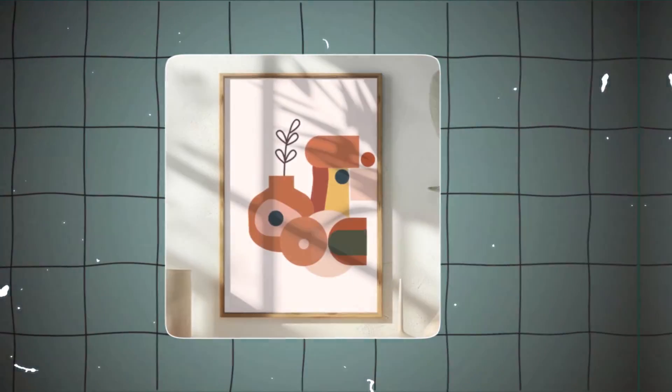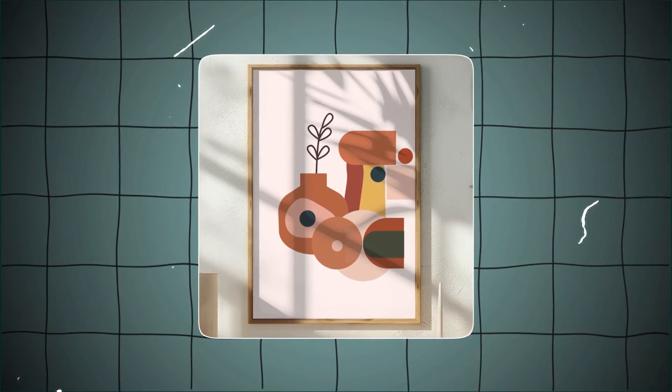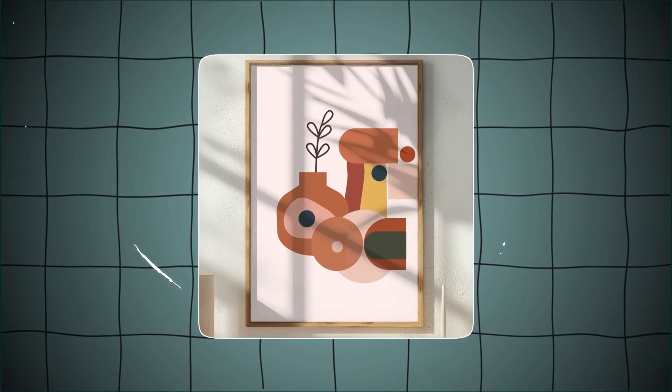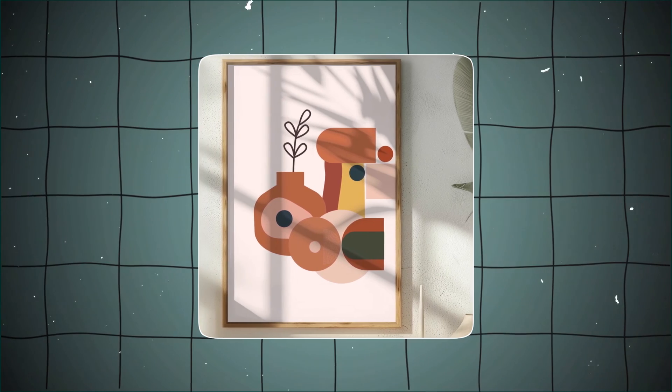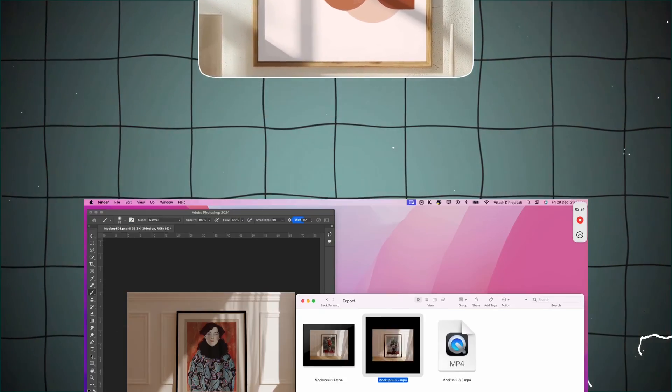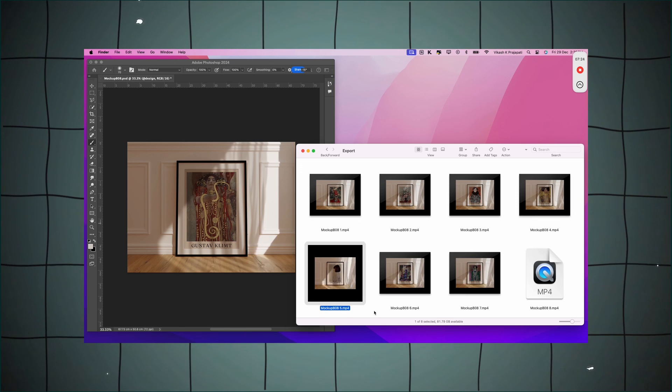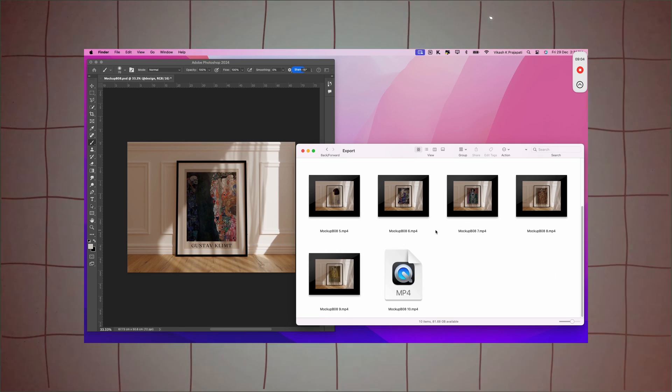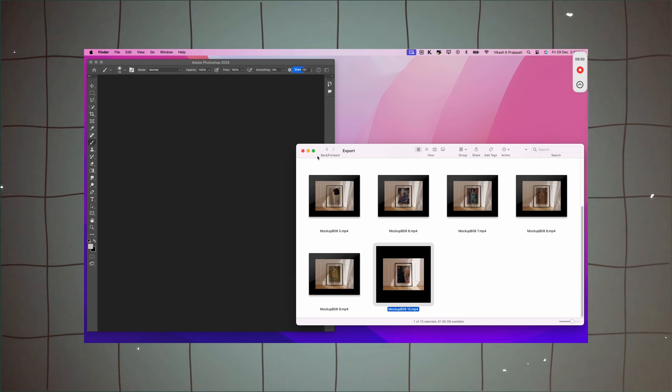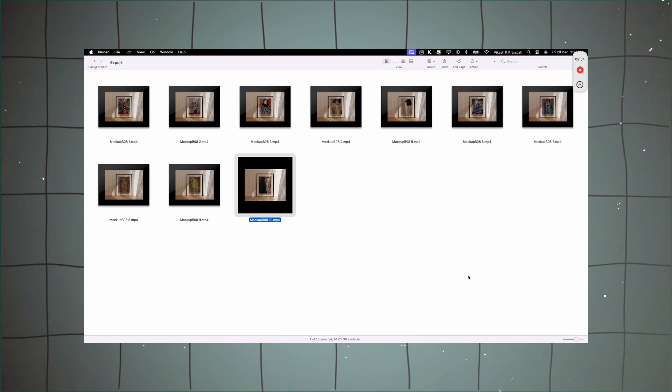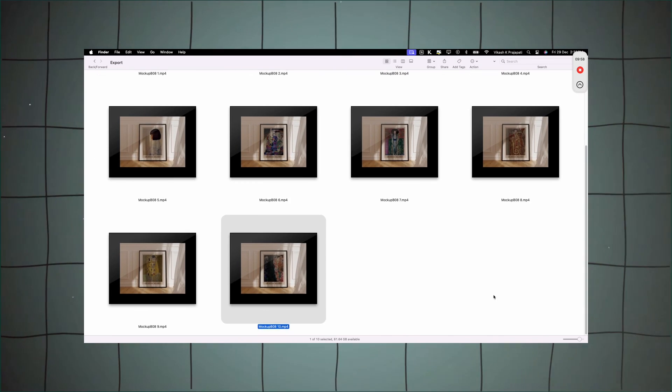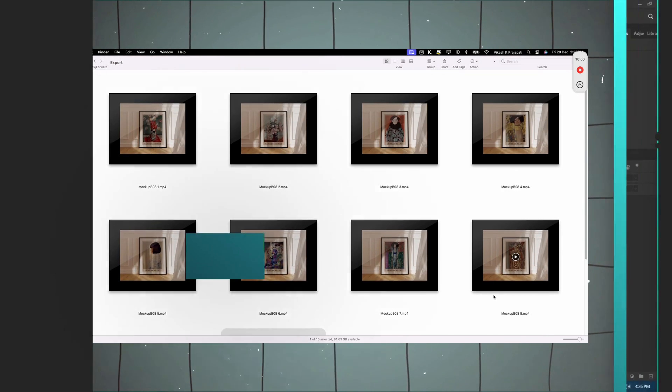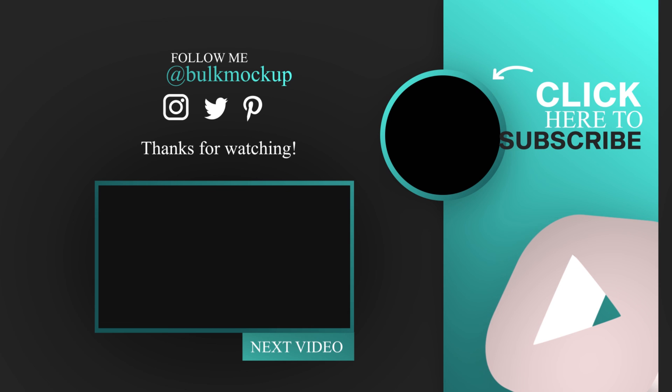Now that you've learned how to create video mock-ups for your wall art in Canva, imagine taking it a step further. What if you could create hundreds of these mock-ups without breaking a sweat? In the next video, I'll show you exactly how to batch create and automate the entire process, saving you hours of work. Click here to discover how you can transform your workflow and produce stunning video mock-ups effortlessly.